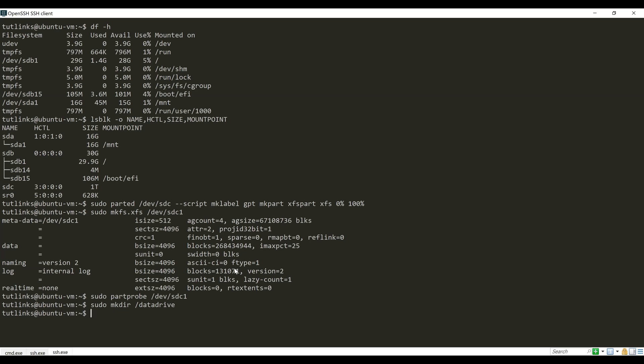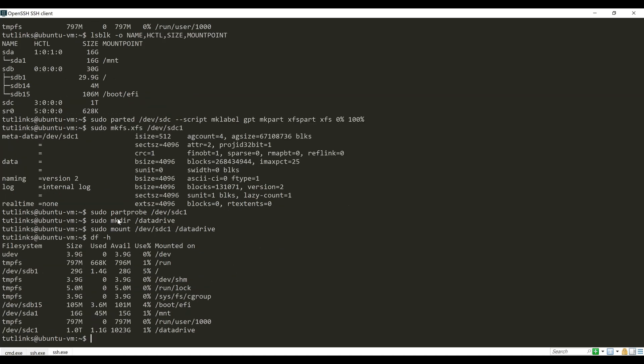Make use of the mount command to mount the partition sdc1 onto the data drive directory that we just created. Now let's run the command df -h again to see if the new disk partition is mounted onto our virtual machine.